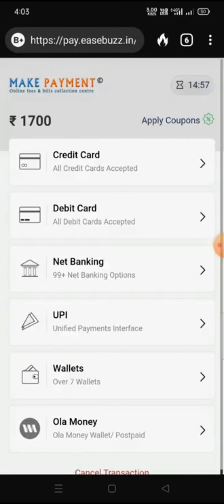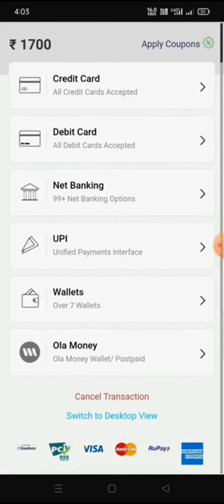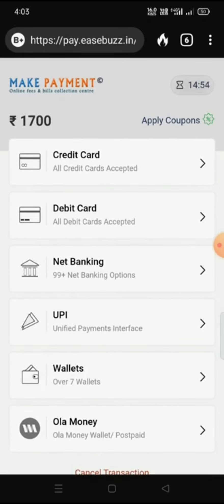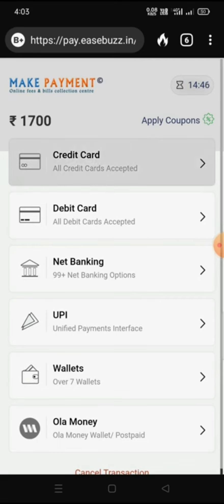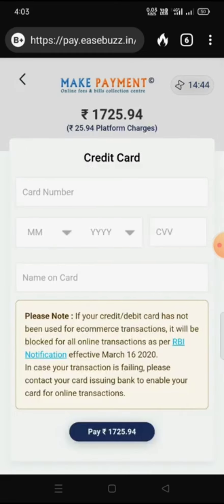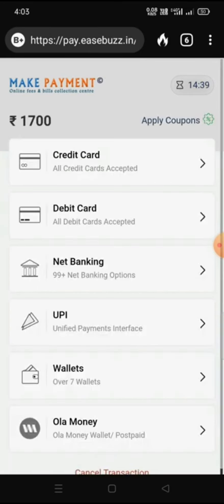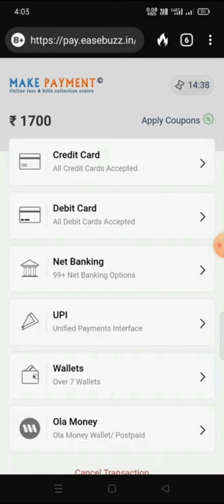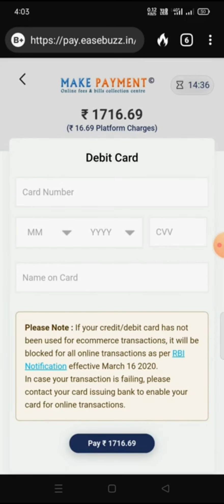Once I click Pay Now, the payment frame will appear where we can choose Credit Card, Debit Card, Net Banking, UPI, or Wallets. If we use a credit card, we enter the credit card number and other details and then click Pay. Similarly, for a debit card, we enter the card number, expiry month, CVV number, and name on card, then click Pay.